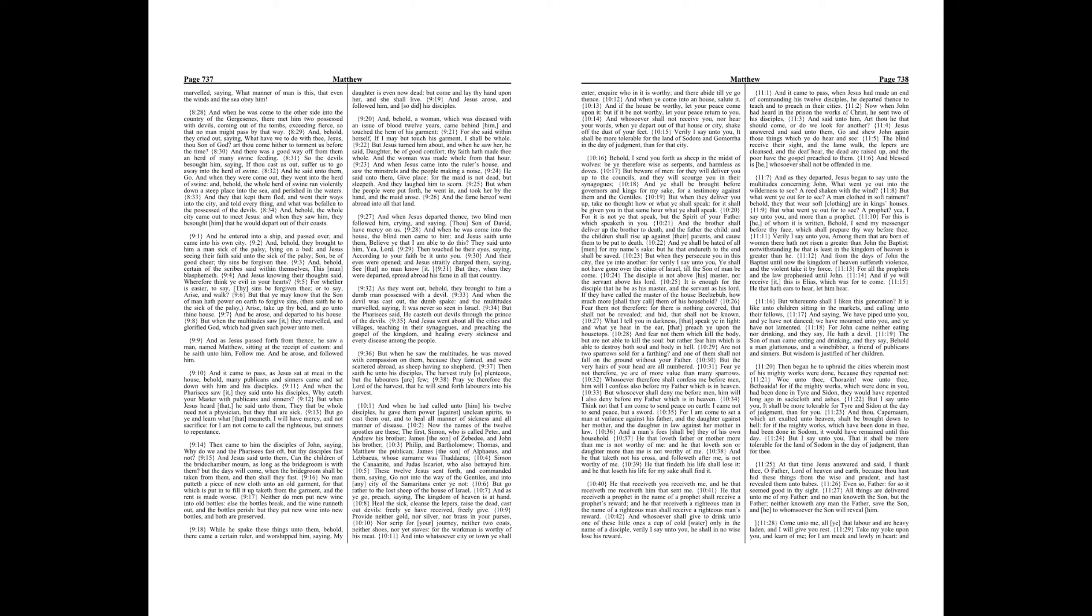And when he was come to the other side into the country of the Gergesenes, there met him two possessed with devils, coming out of the tombs, exceeding fierce, so that no man might pass by that way. And, behold, they cried out, saying, What have we to do with thee, Jesus, thou Son of God? Art thou come hither to torment us before the time? And there was a good way off from them, and heard of many swine feeding.